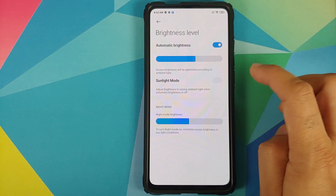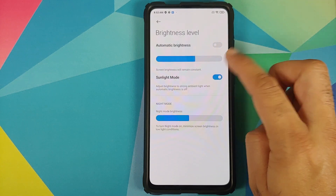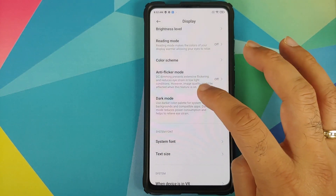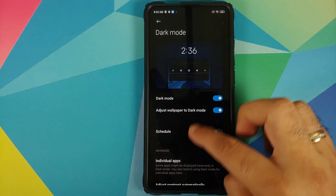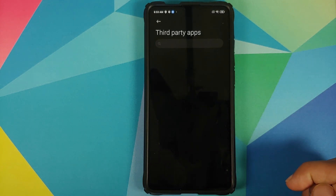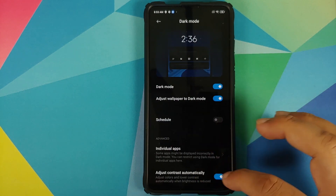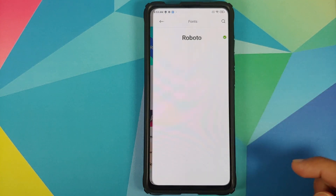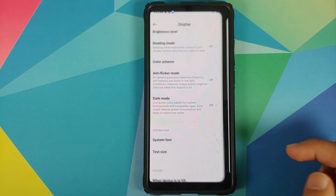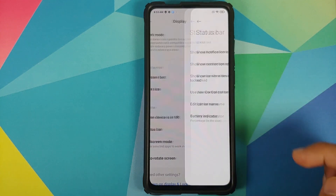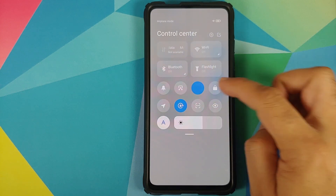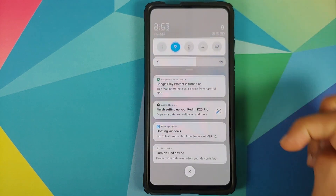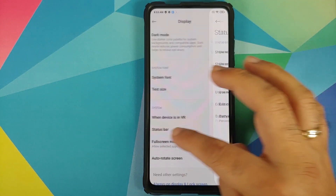Moving over to Display, in brightness level you have Sunlight Mode, which works only if you disable automatic brightness since it's meant for outdoors. You also have Anti-Flicker Mode, along with Dark Mode 2.0 with scheduling options and the ability to configure dark mode in third-party apps, plus automatic contrast adjustment. Under system font, the default is Roboto — Xiaomi's own fonts are not present. In Status Bar you do have the new Control Center with animated icons, and if you don't like this iOS-style control center you can switch back to the MIUI 11 one.